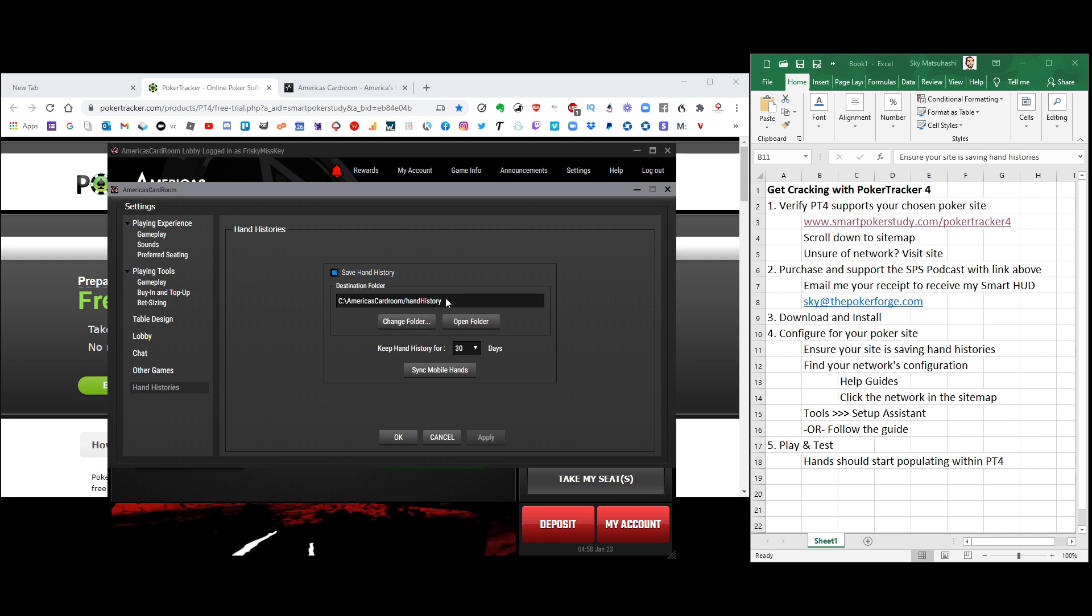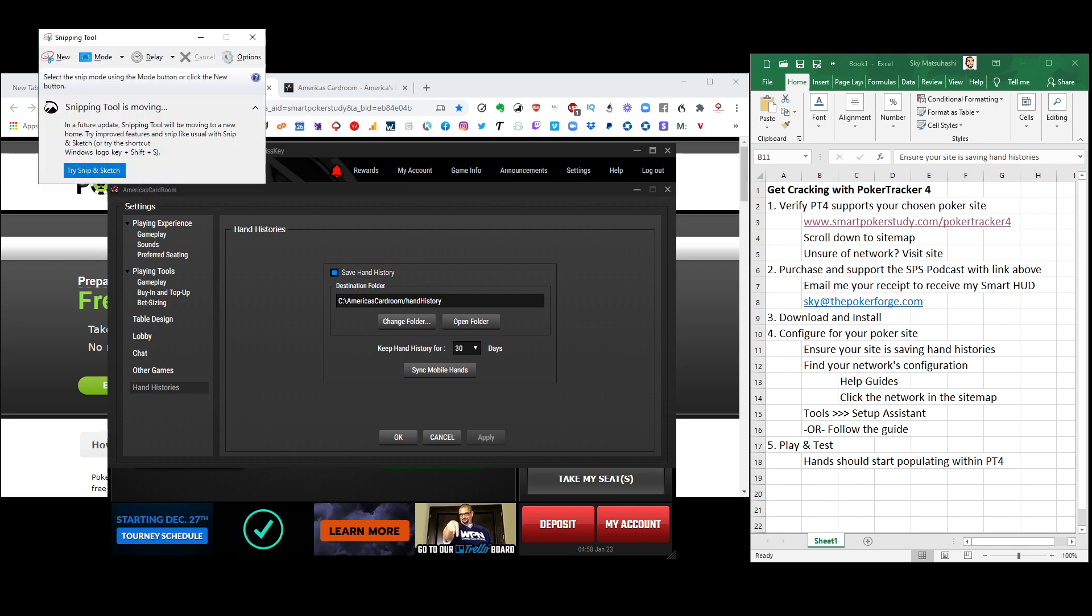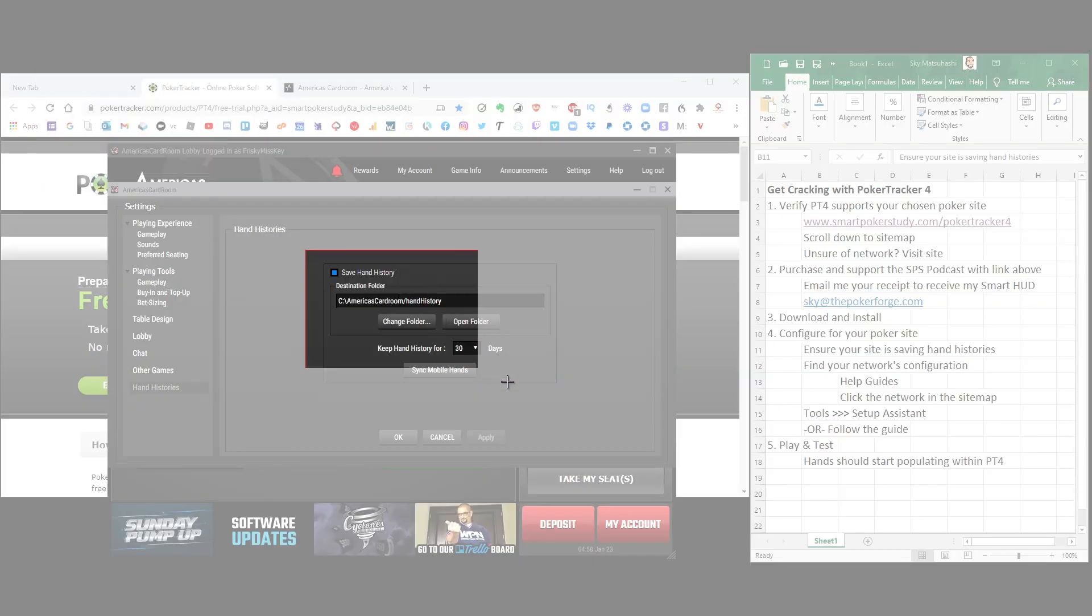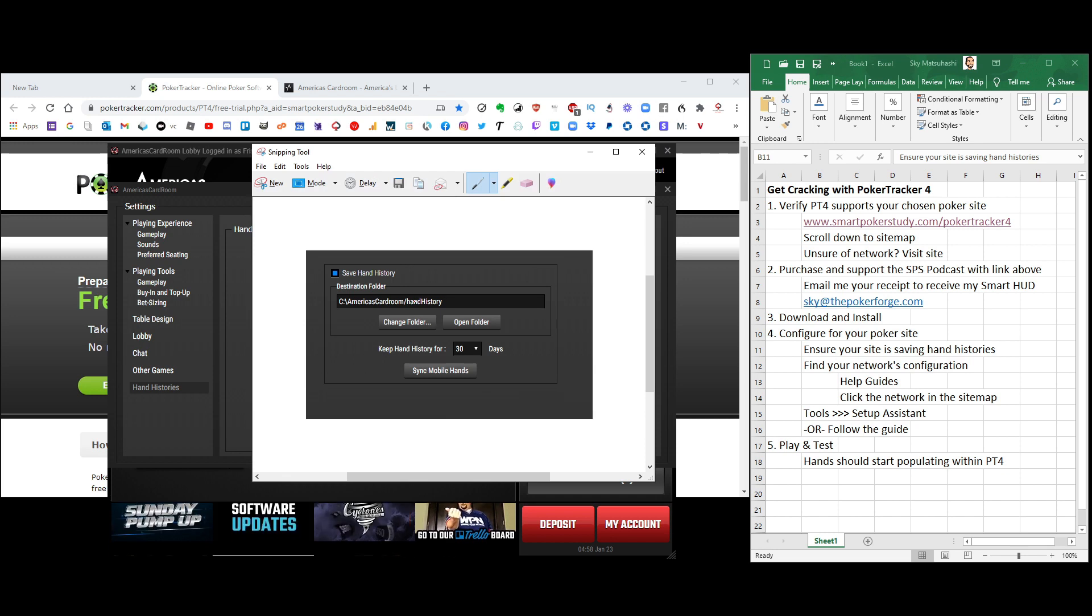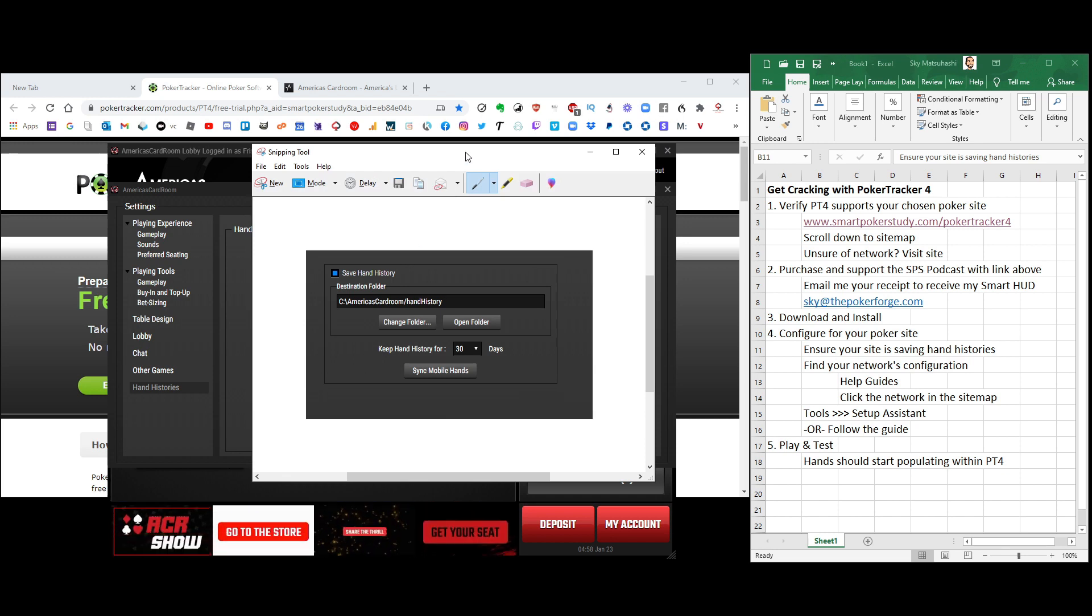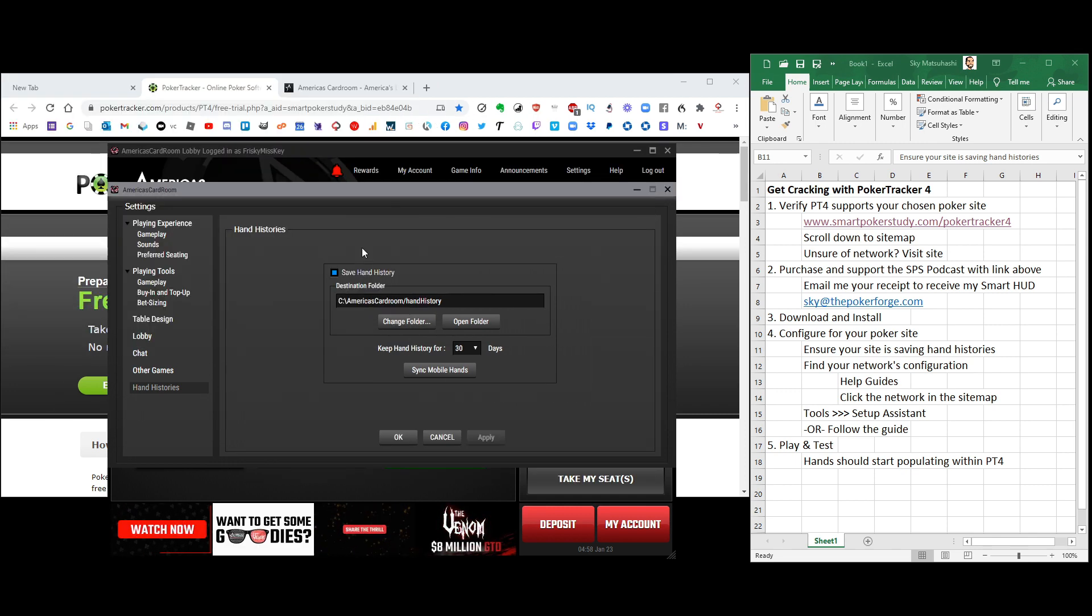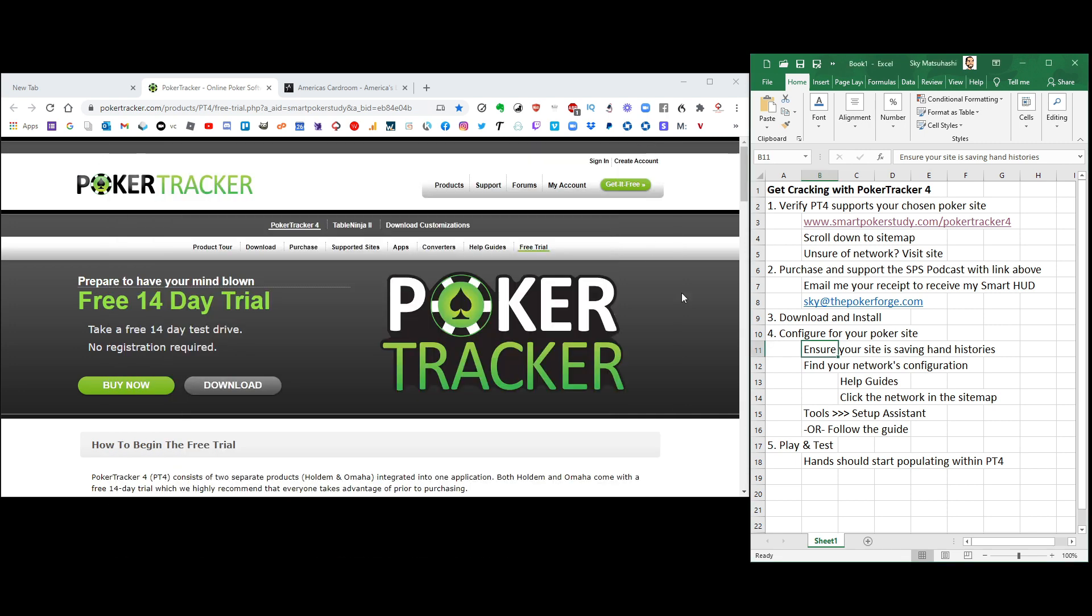So just keep that as the default. Now, you're going to have to remember this for later on. So what I recommend is writing it down. Or I often use my snipping tool, take a little picture of it. And then, bam, I have it for later on. You're going to need it for the configuration process right here. So let's get rid of that for now. We're done here. We ensured our site is saving hand histories.